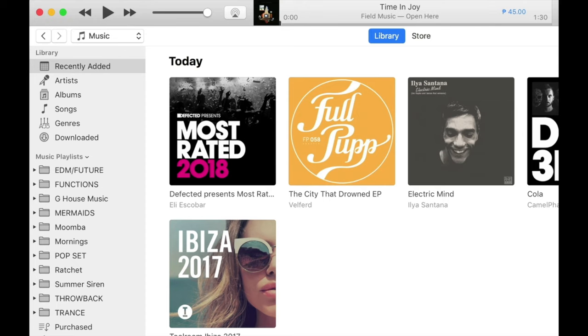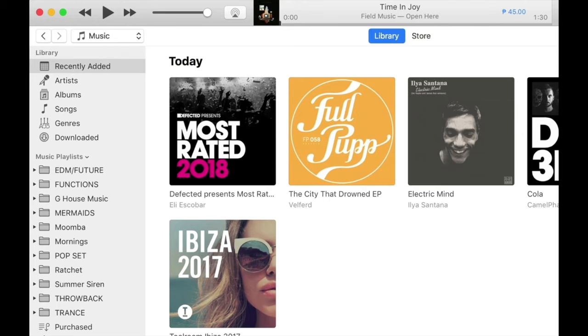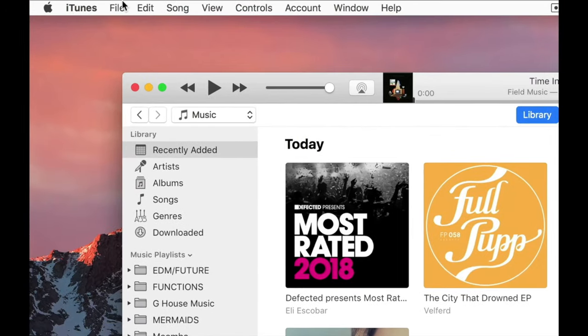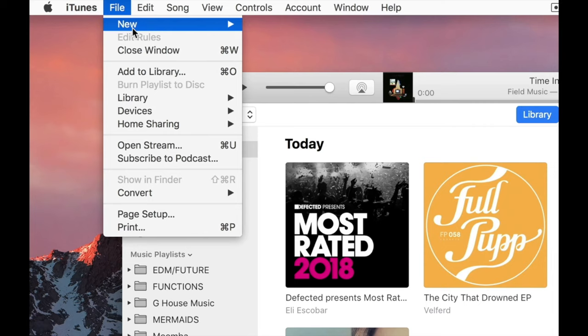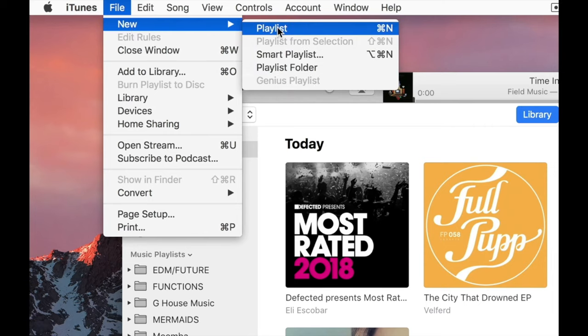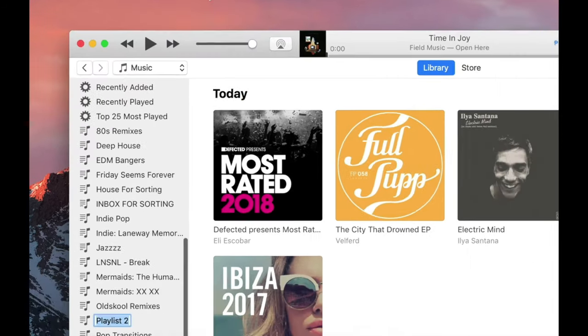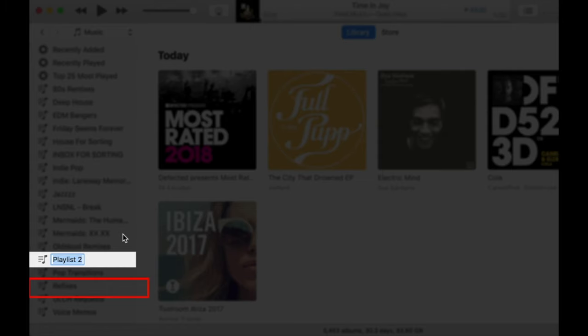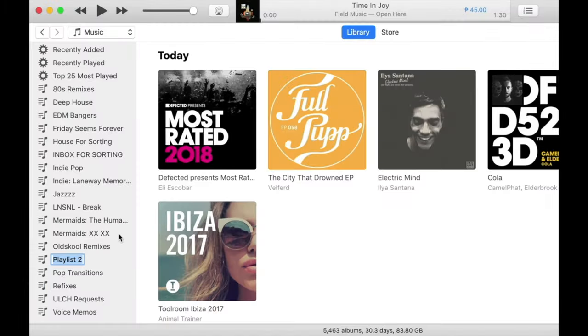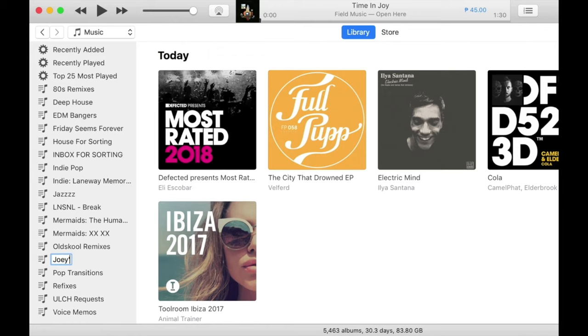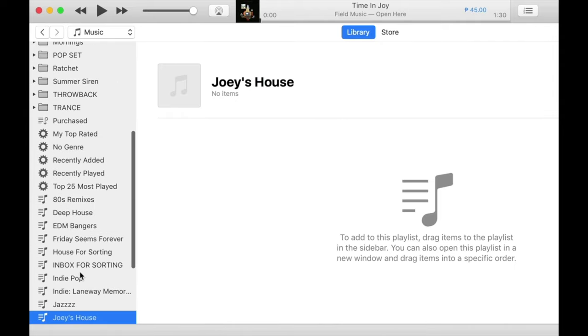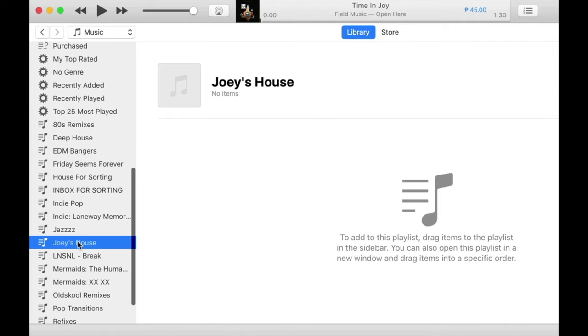So to make a playlist, all you have to do is go to File, New, Playlist. iTunes will create an empty playlist for you over here at the bottom. I'm going to name this Joey's House. You can rename it to anything that you want. There we are. So we've got an empty playlist over here.